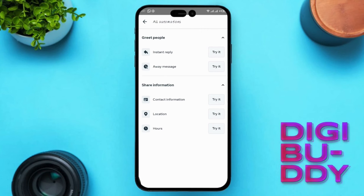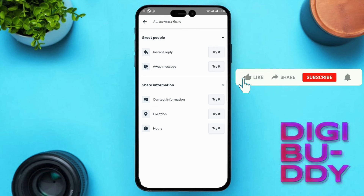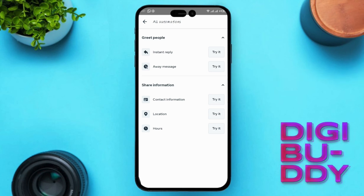Don't forget to hit the Save button to apply your changes. By following these simple steps, you can set up automated responses on Facebook Messenger to streamline your messaging experience. Whether you're managing a business page or your personal account, automated responses can help you stay responsive and organized. If you found this tutorial helpful, be sure to subscribe to our channel for more tips and tricks. Thanks for watching and see you in the next video.